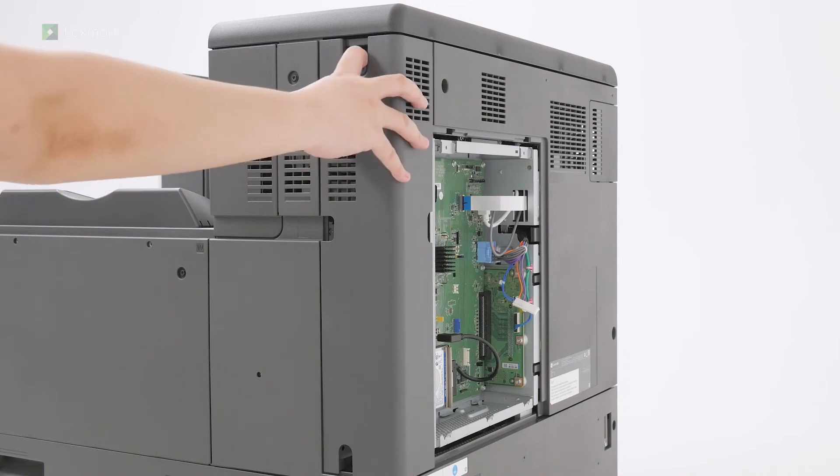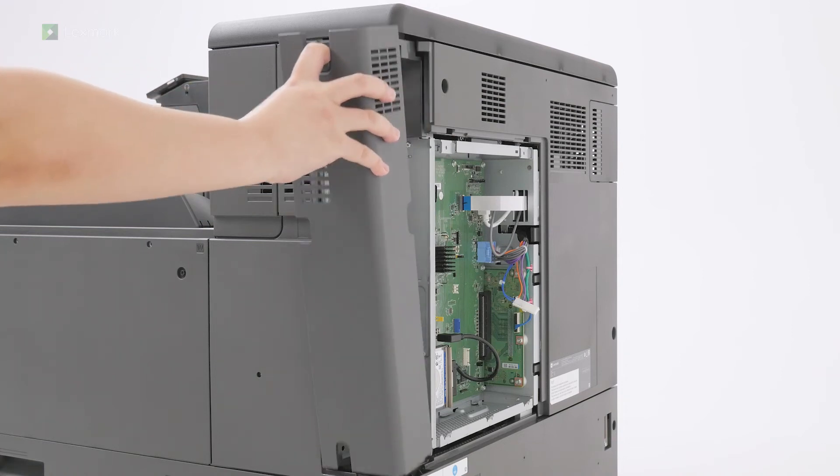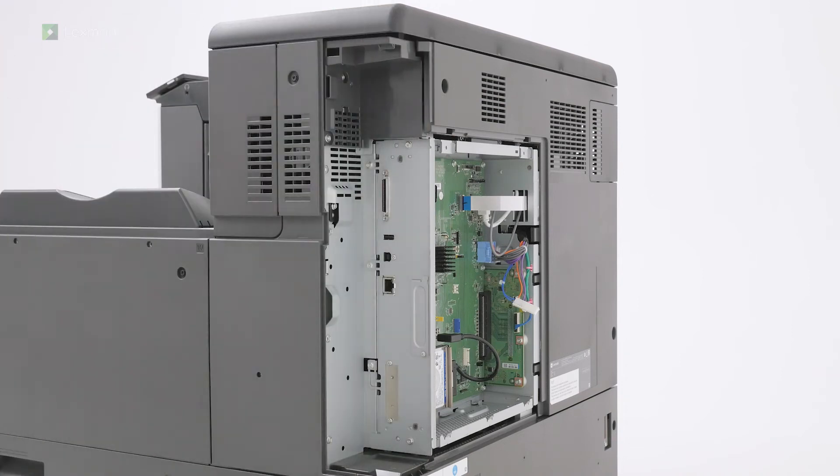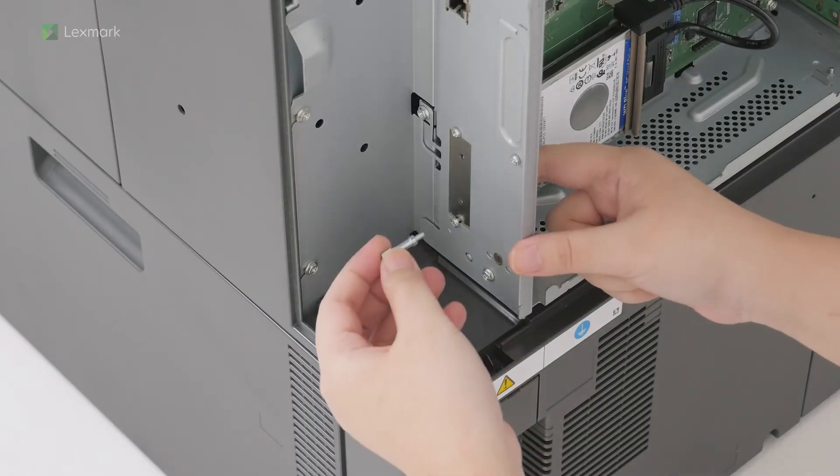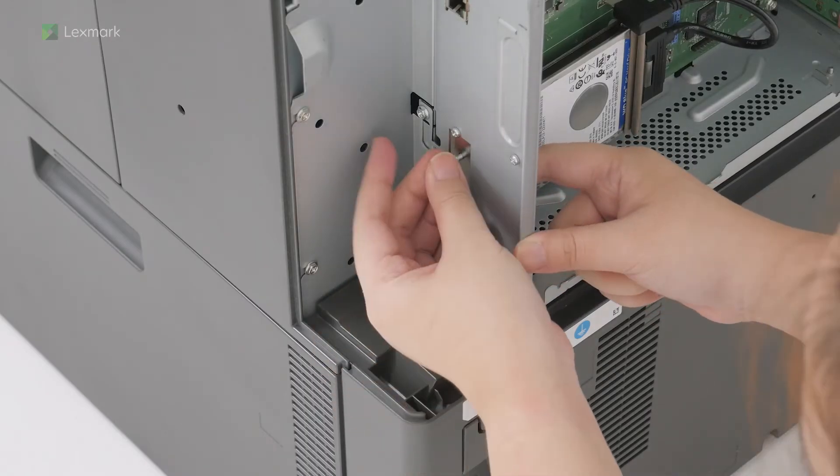Remove the rear port's cover. Secure the hard disk to the printer.